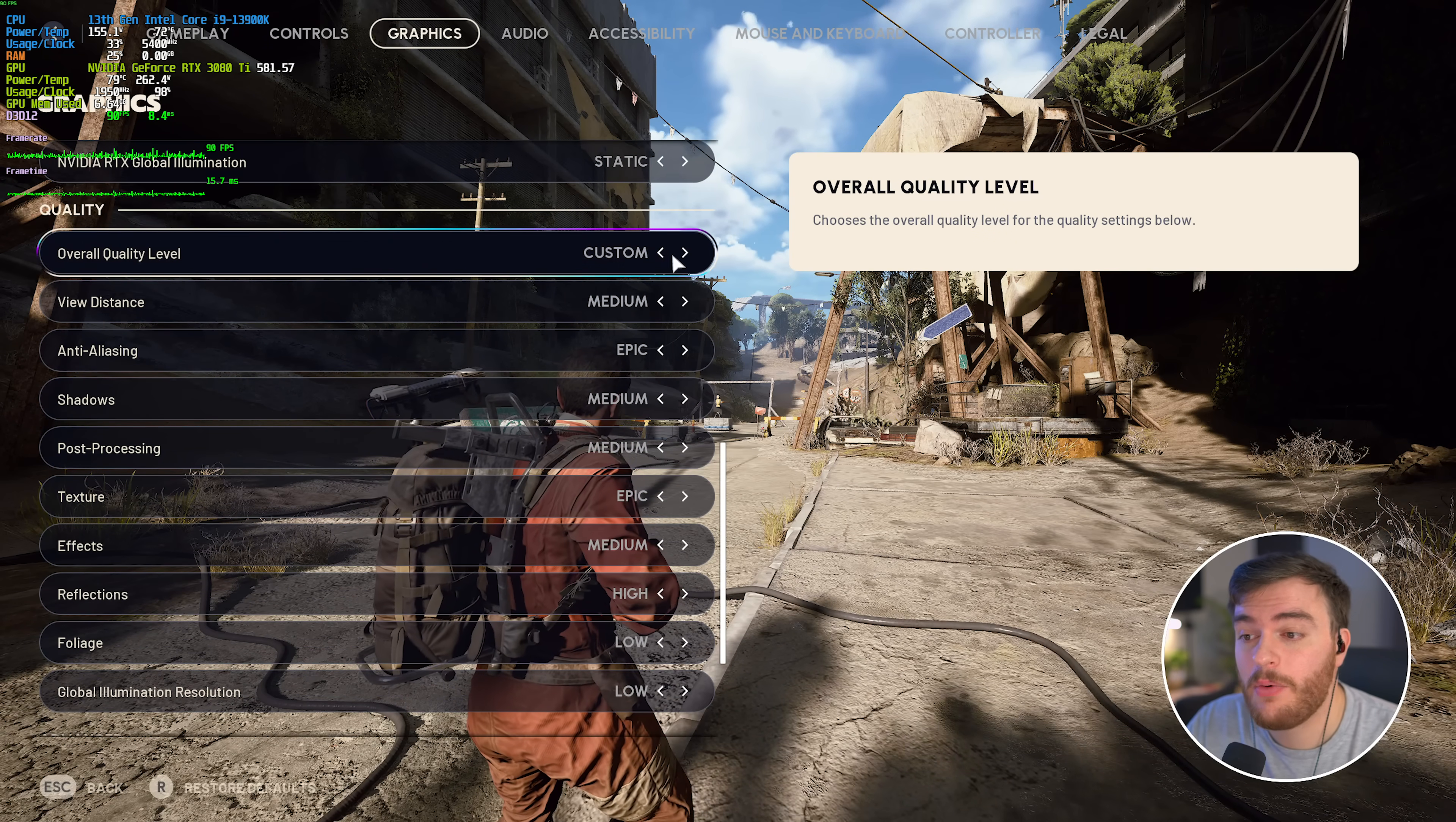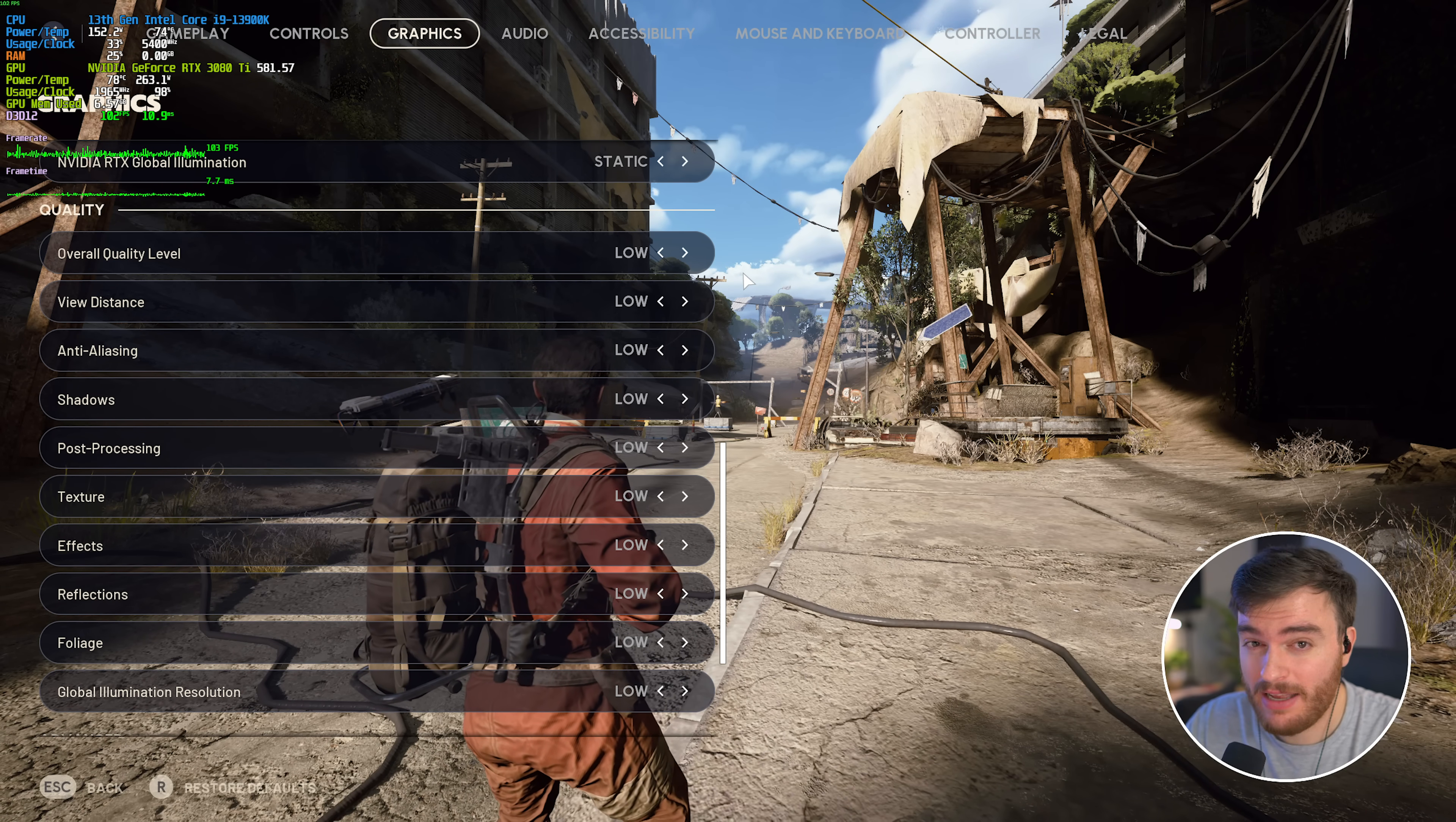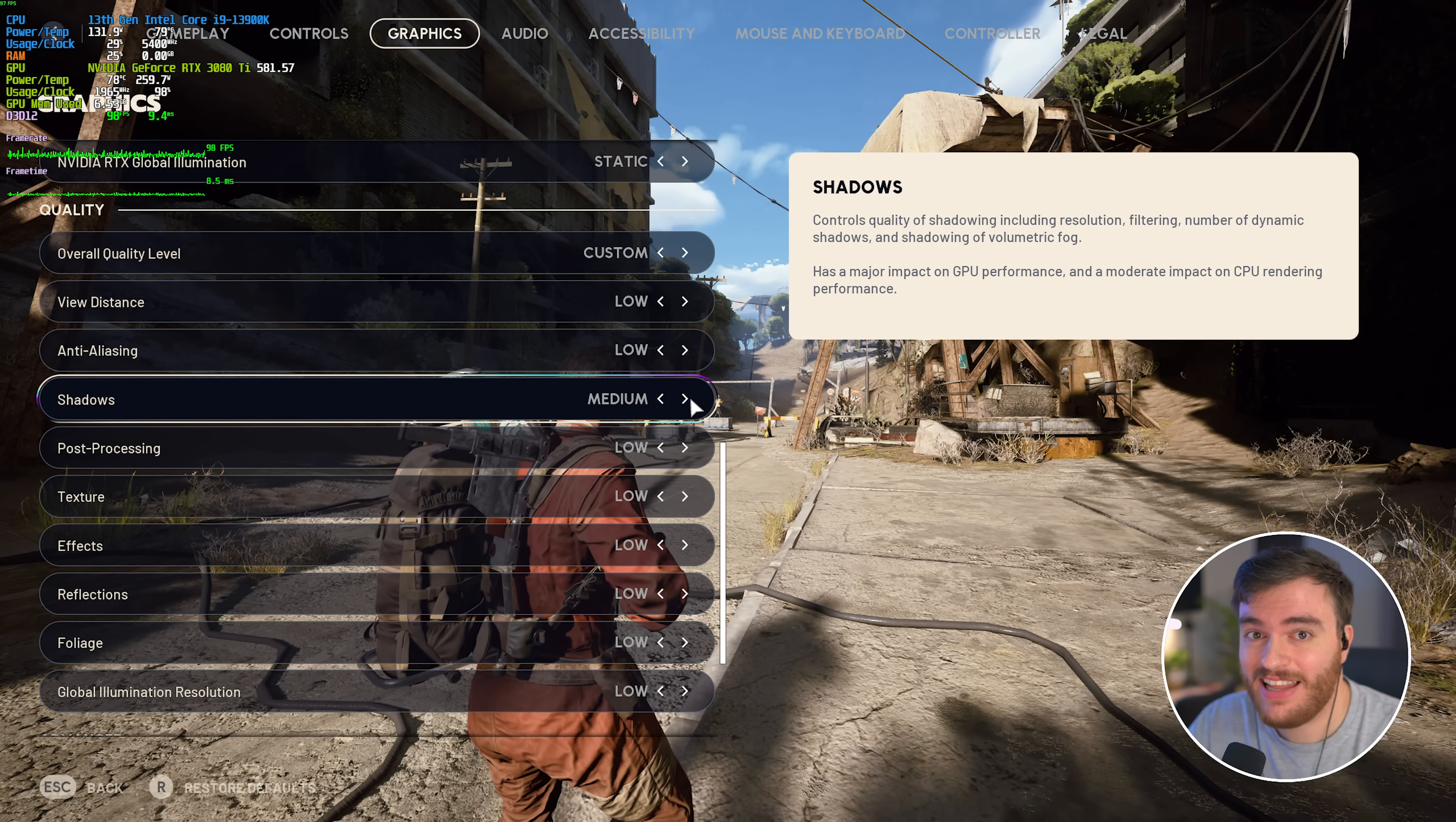Now, that being said, if I were to flick down to low from the 90 FPS that we had previously, you see we've jumped to around 100. So, we've gained maybe about 10%, and most of that performance difference comes from the shadows, which drops us down quite a bit. So, these settings are basically as optimized as they get.